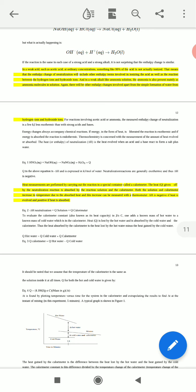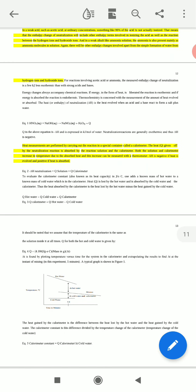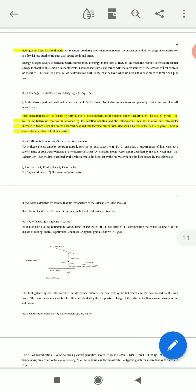The heat of neutralization is denoted as Q, which is negative. The heat is measured by carrying out the reaction in a special container called a calorimeter. The heat Q given off by the neutralization reaction is absorbed by the reaction solution and the calorimeter. Both the solution and the calorimeter increase in temperature due to this heat absorption, and this increase can be measured by a thermometer. ΔH is negative if heat is evolved and positive if heat is absorbed. So: −ΔH(neutralization) = Q(solution) + Q(calorimeter).